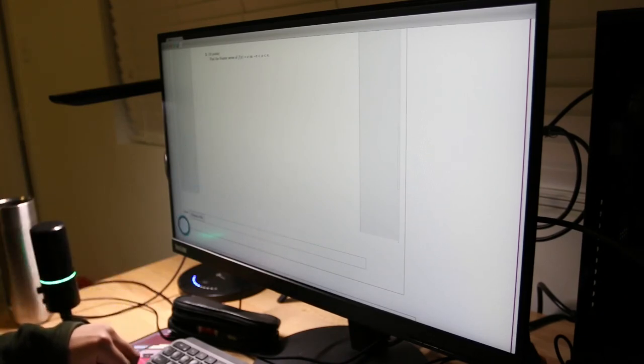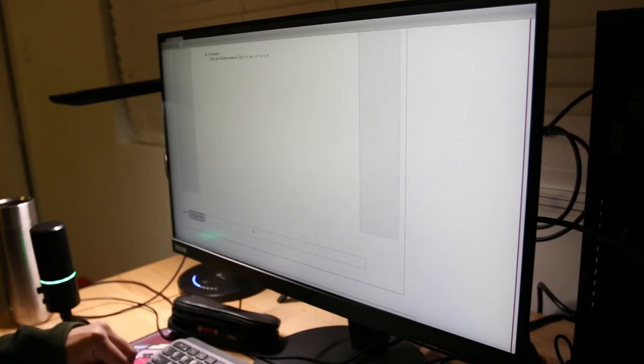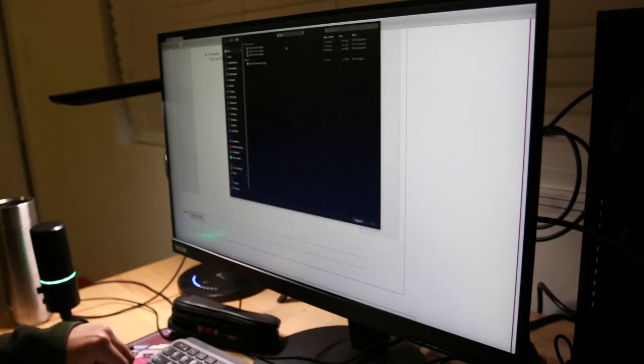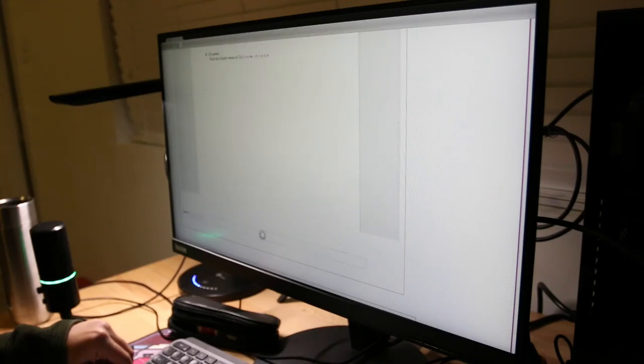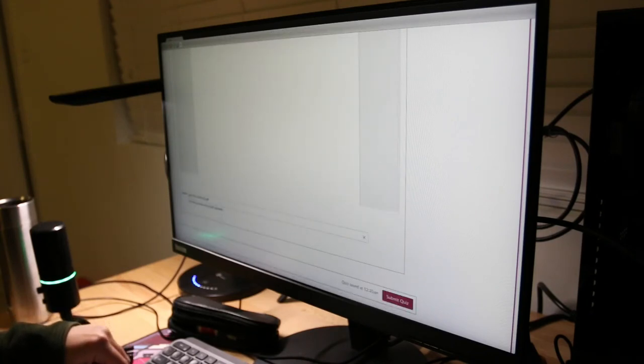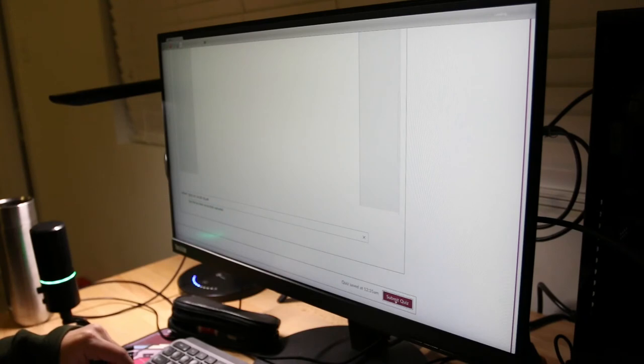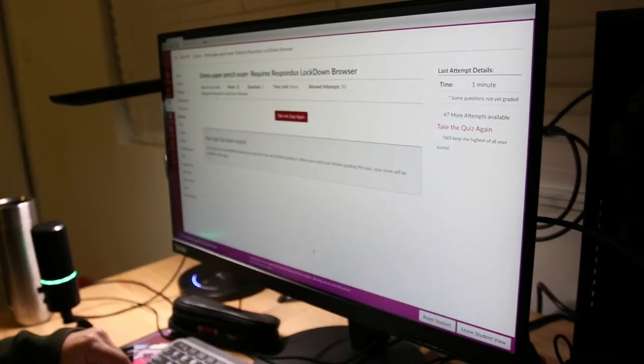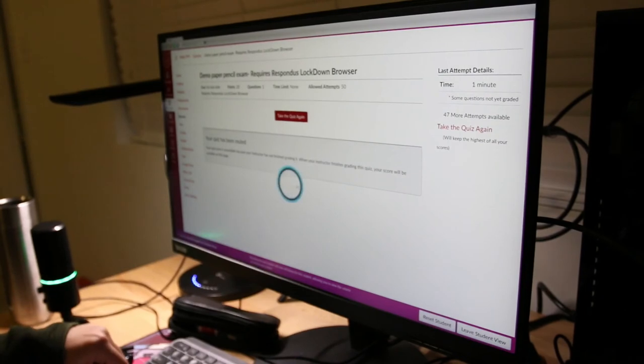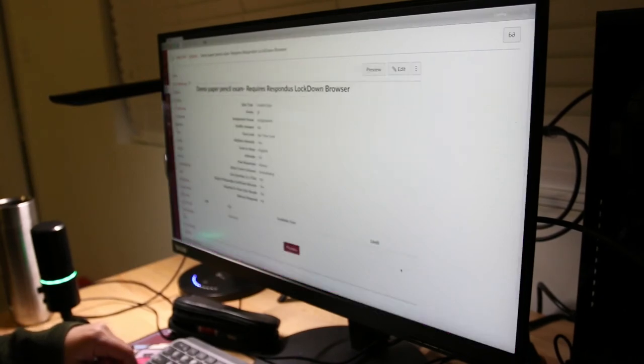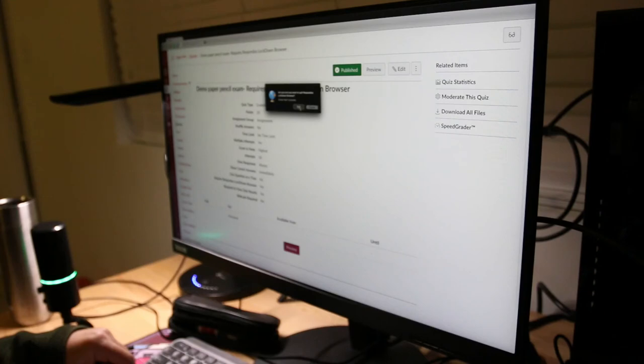And the next step is to just choose the scanned file and upload it to Canvas. So choose a file, which should be the newest one, this one. Alright, so it says your file has been successfully uploaded. And then we just submit. Okay, so we have submitted. So let's leave student view. And let's leave the lockdown browser.